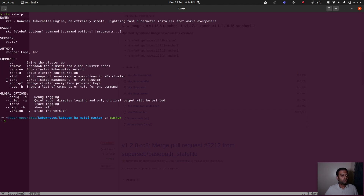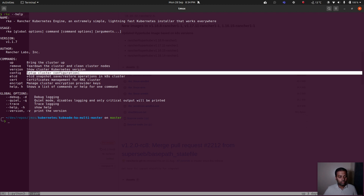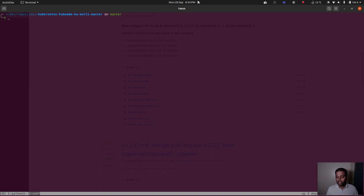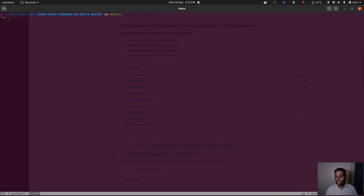Running `rke --help` shows all available commands. `rke config` sets up the cluster configuration, `rke up` brings up the cluster, and `rke remove` tears it down. RKE expects a cluster configuration file specifying which nodes are available, their roles, the Kubernetes version, the overlay network, and other details. The easiest way to create it is by running `rke config`.